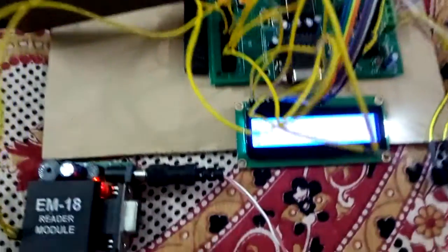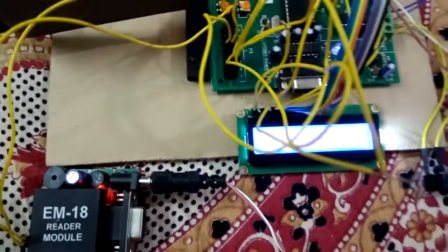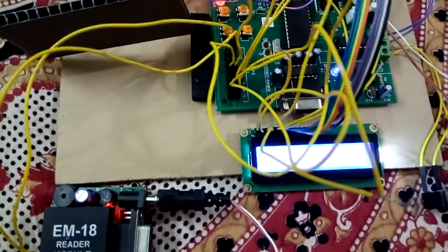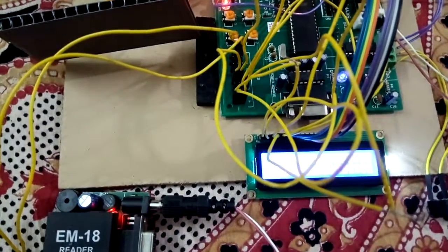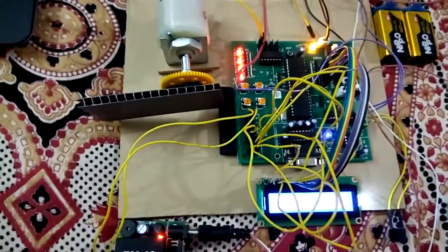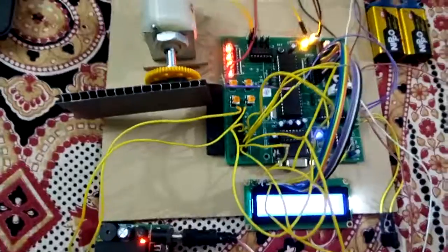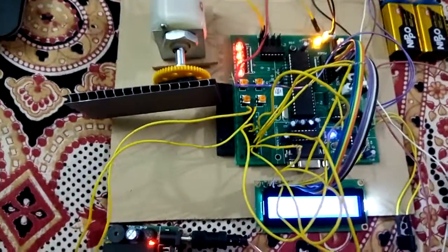This is how RFID-based access control systems work. This can be used for security purposes. Thank you.